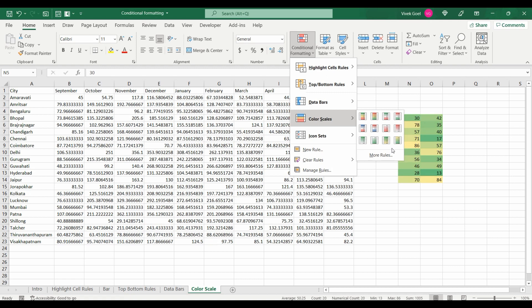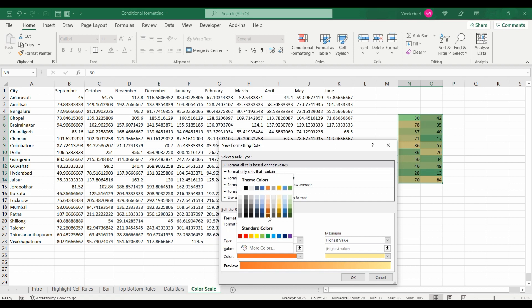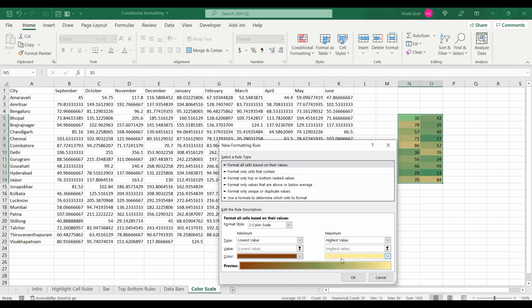Or we can create our own scale by clicking 'More Rules' and then selecting the color of our choice.